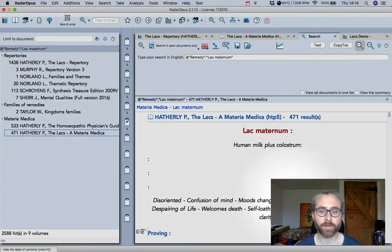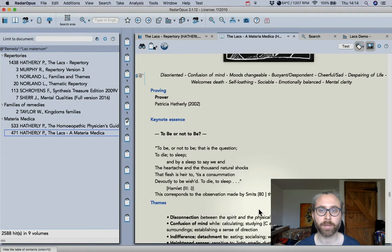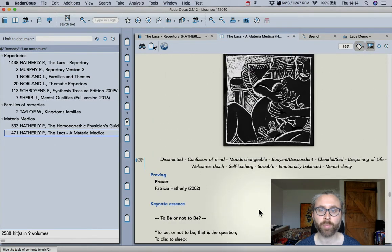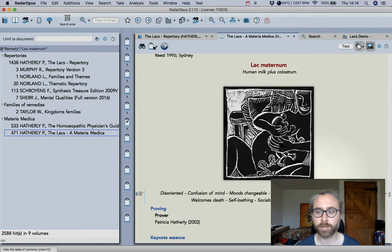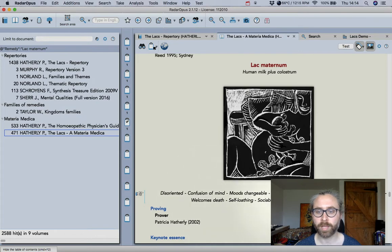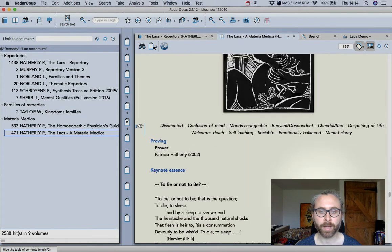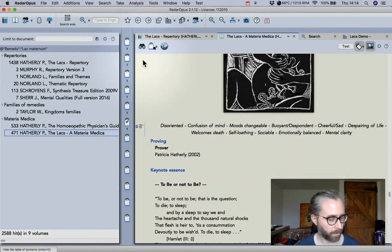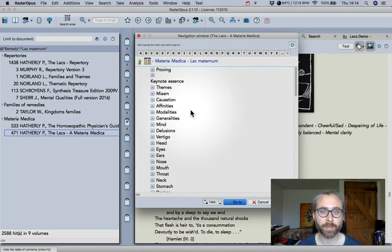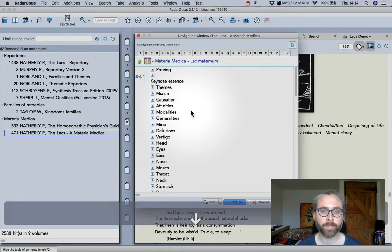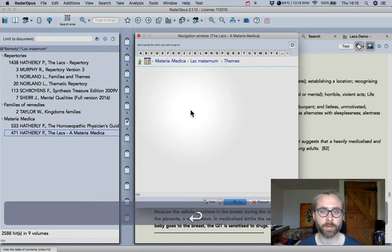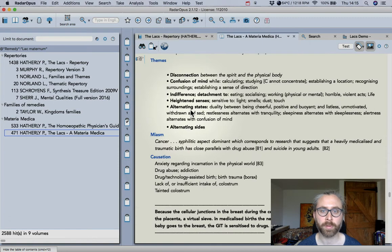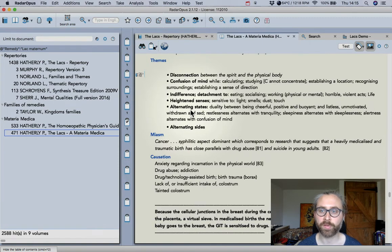And then we have the Materia Medica of the Lax. If I double click here now go to the book and you can see there's a nice picture as well included. So it starts with these key aspects of the remedy and then if I press F3 now I'll get the chapters for Lax Maternum and I can see here themes. So this disconnection between spirit and physical body.